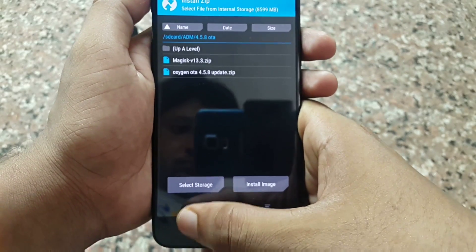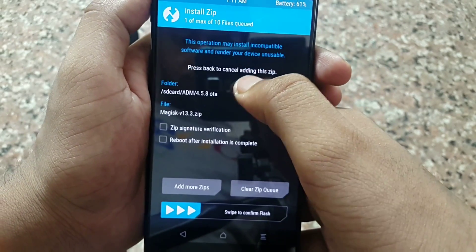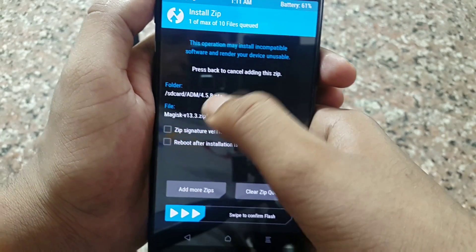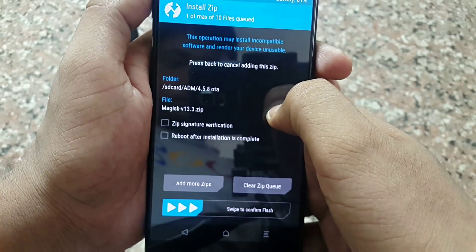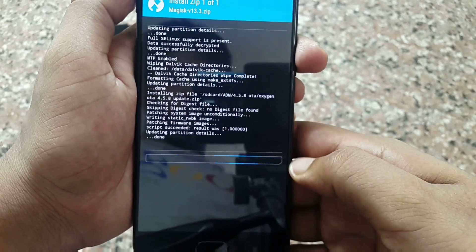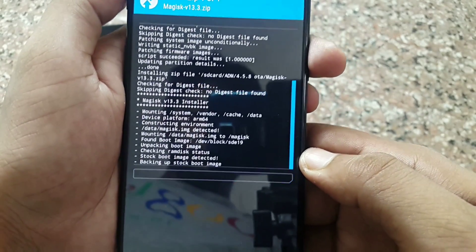If you don't want to lose root, simply flash Magisk or SuperSU. Magisk is best for Nougat devices, so I am flashing Magisk.